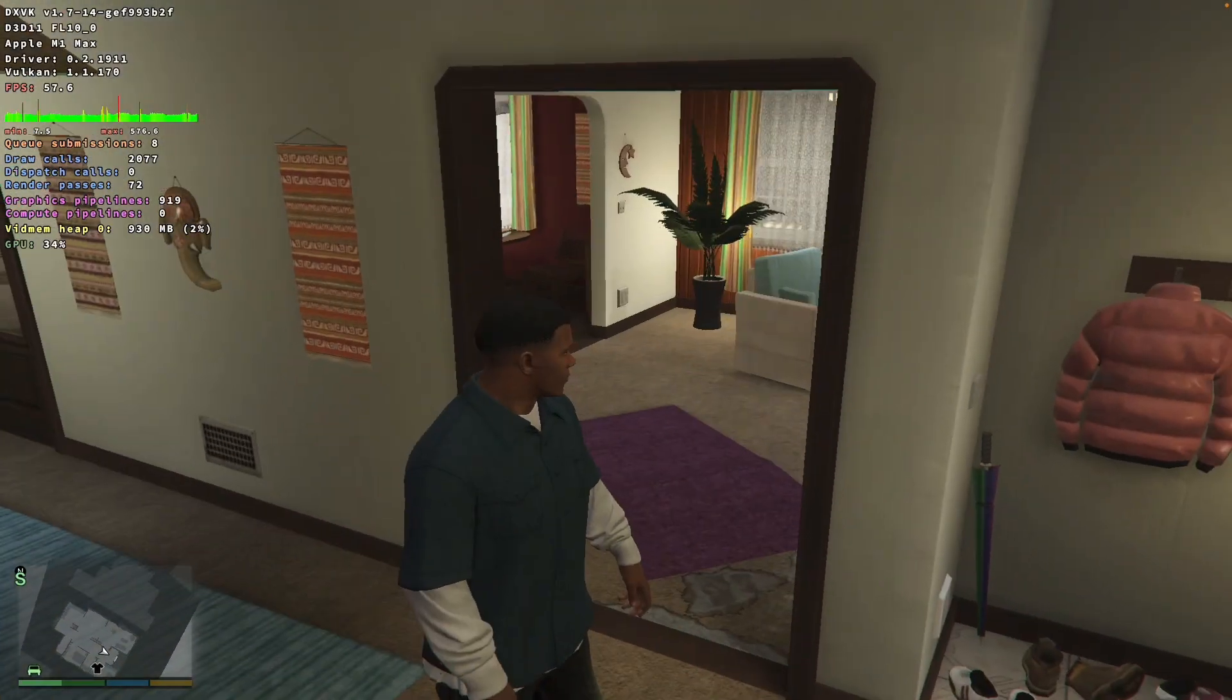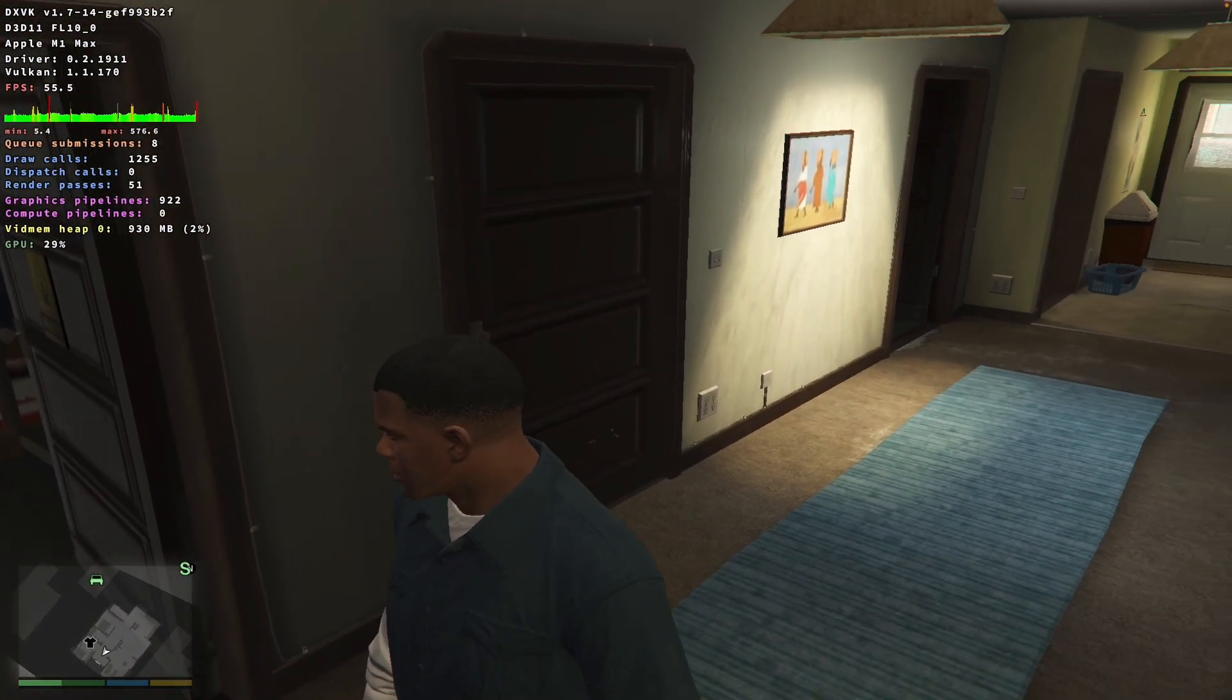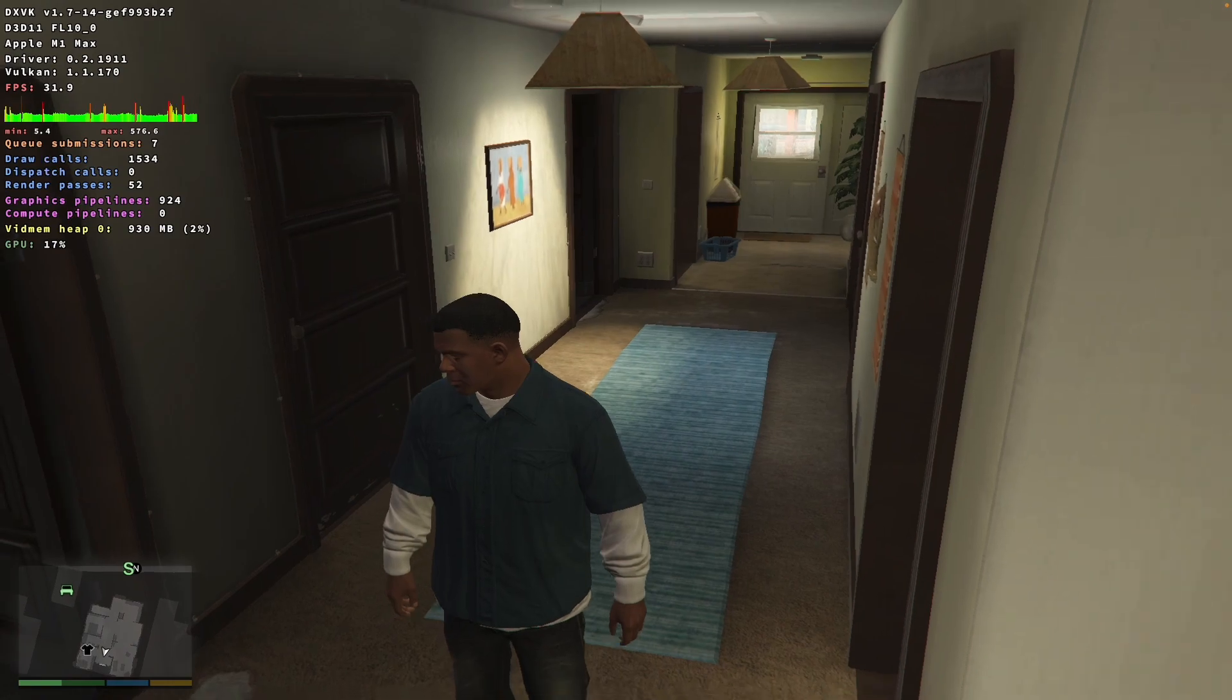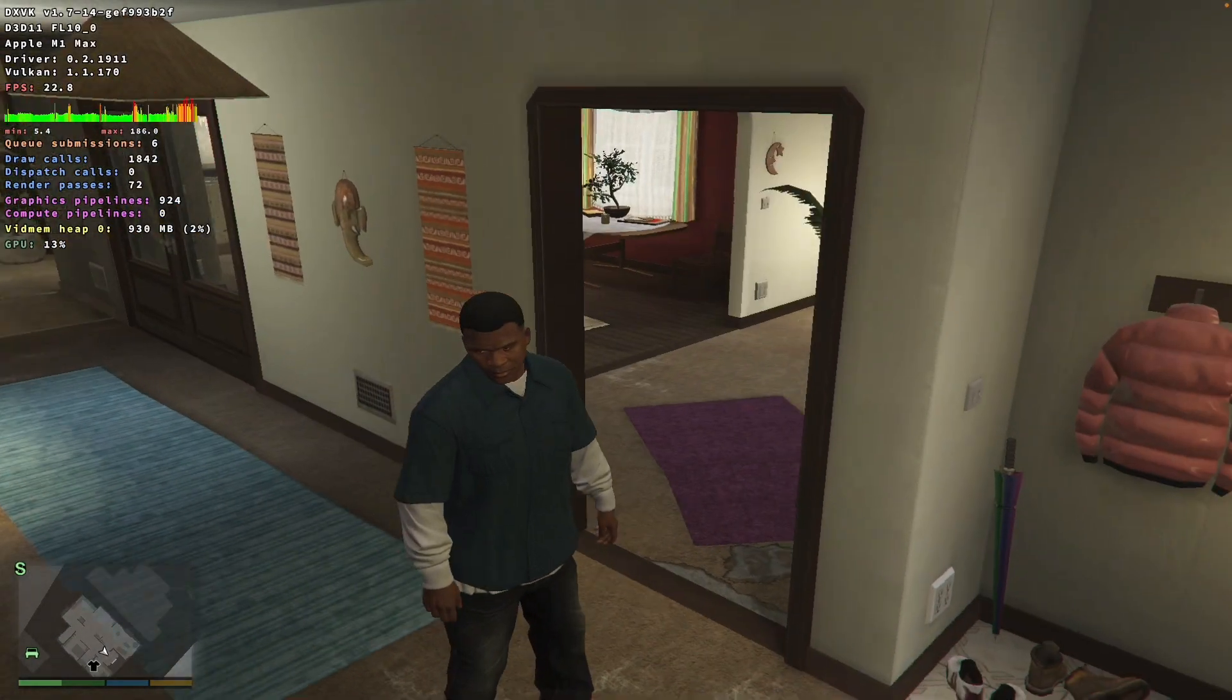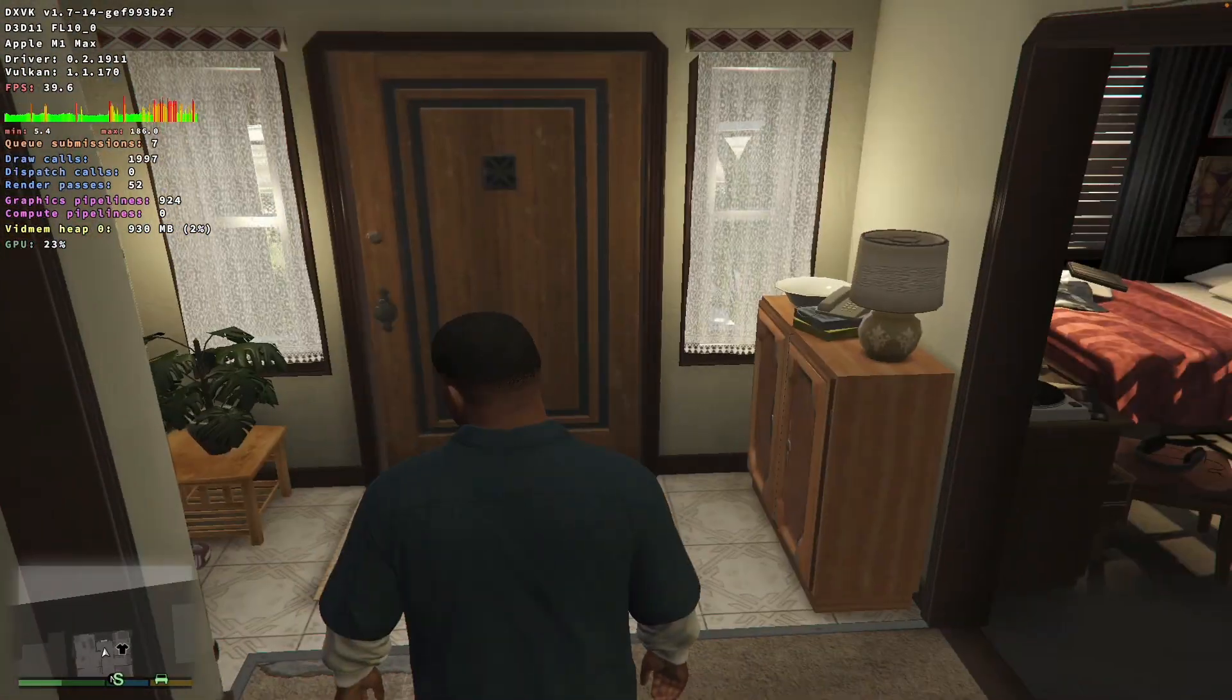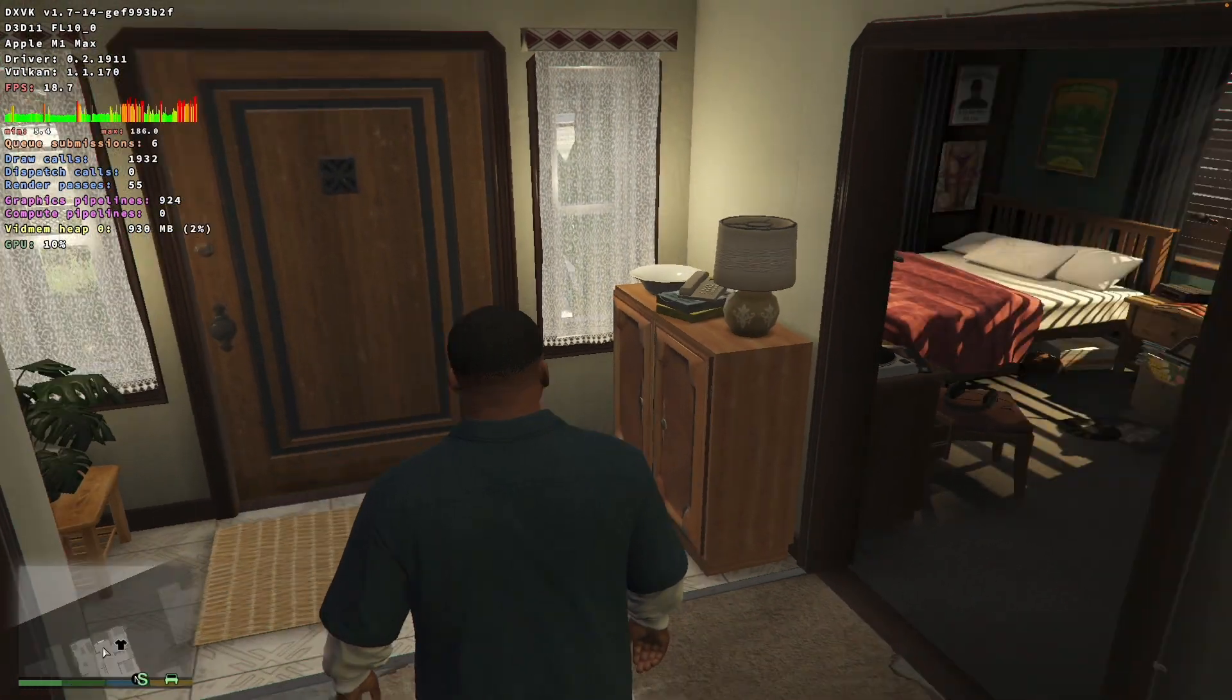This also applies within the GTA 5 game. The kind of red bars that you can see with the framerate counter show all the drop frames and we can also see other performance metrics too.